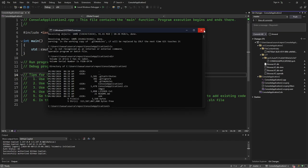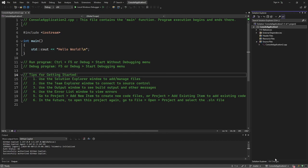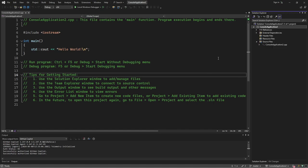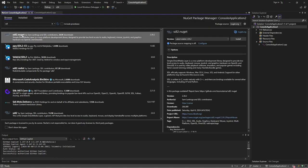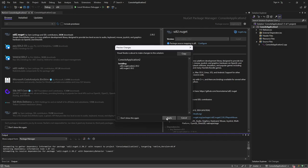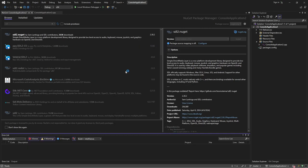Now let's set up SDL. For SDL, I'm just going to go to Manage NuGet Packages. Browse for SDL and you can get this SDL2 NuGet package — it's the latest stable version. Install it and apply. Now you have both SDL and ImGui installed.